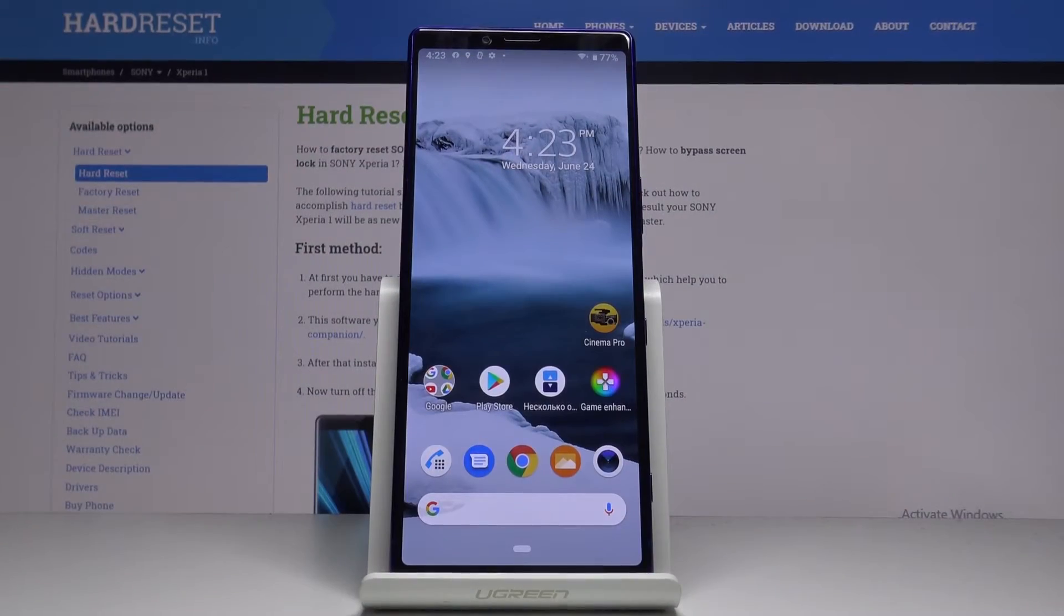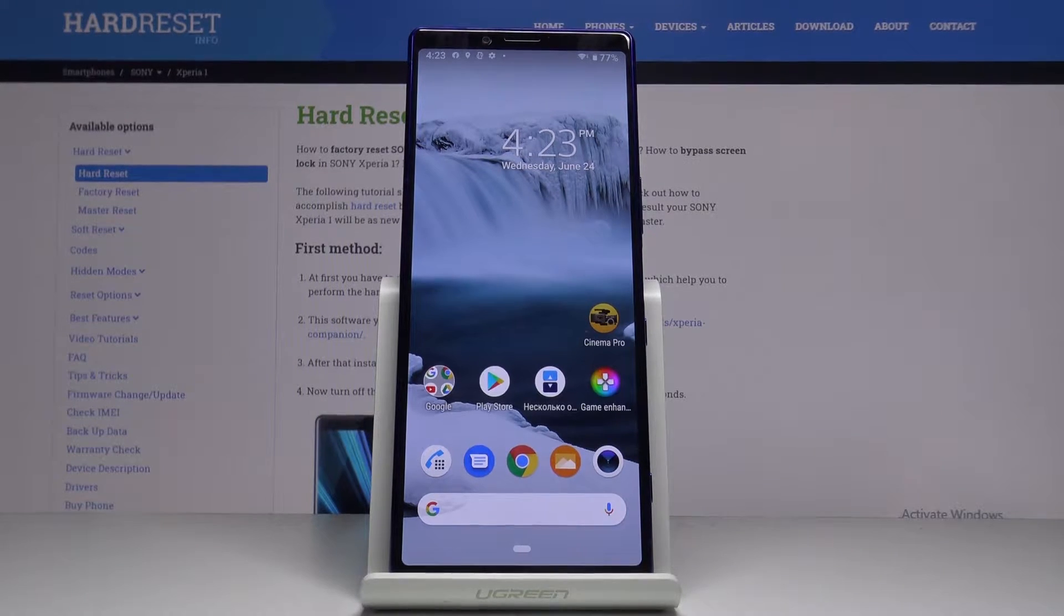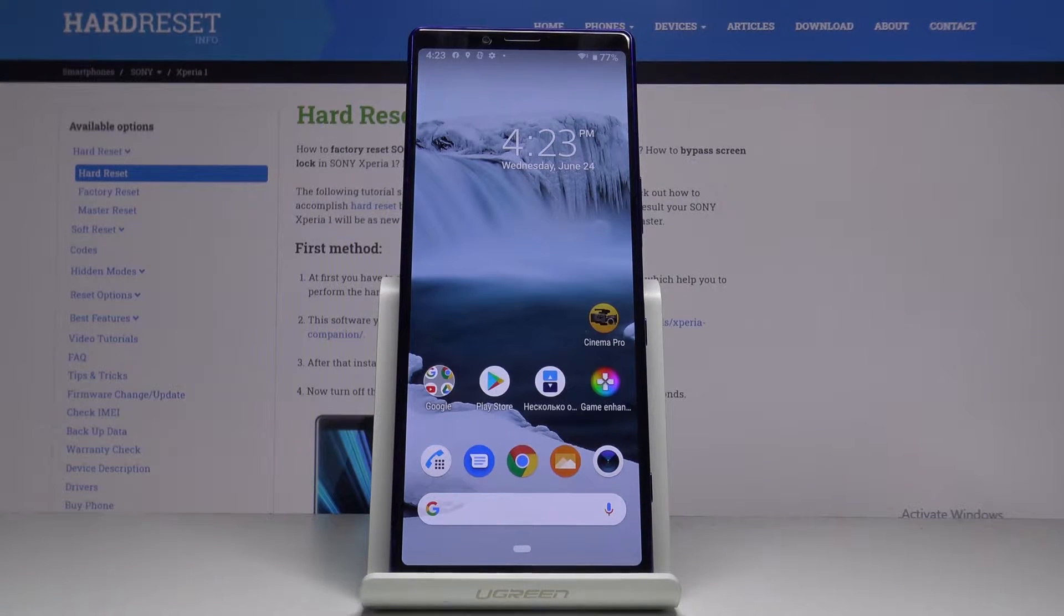In front of me is Sony Xperia 1 and let me show you how to locate IMEI and serial number on the following device.